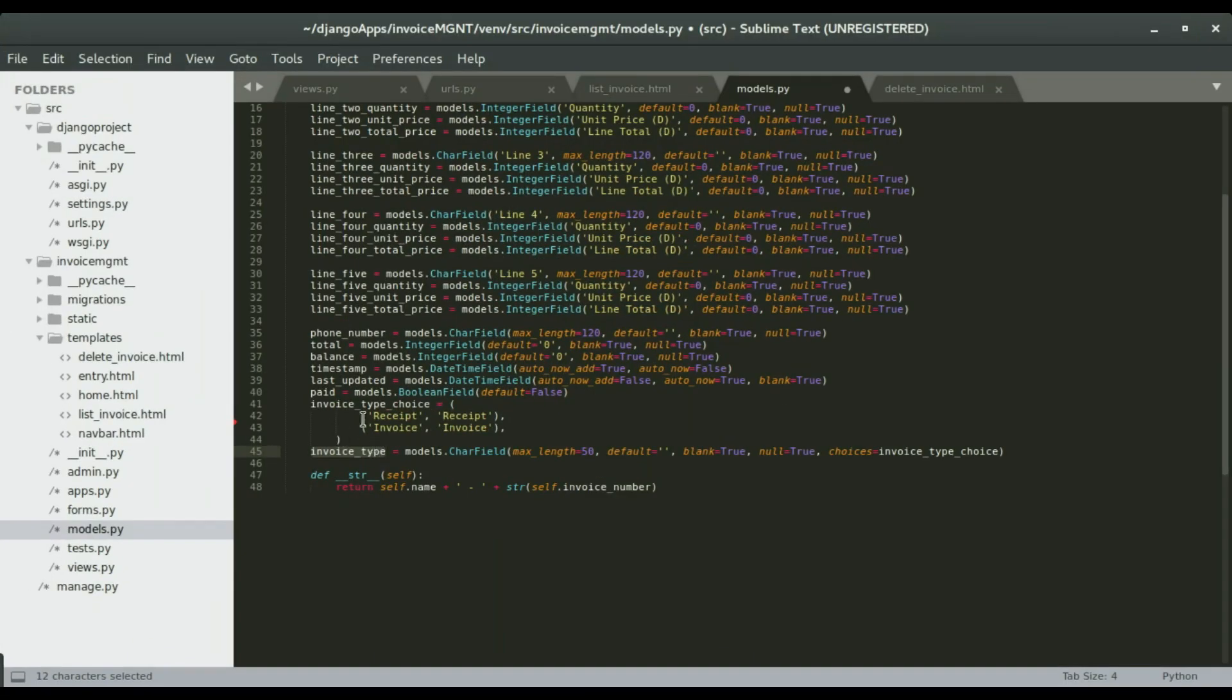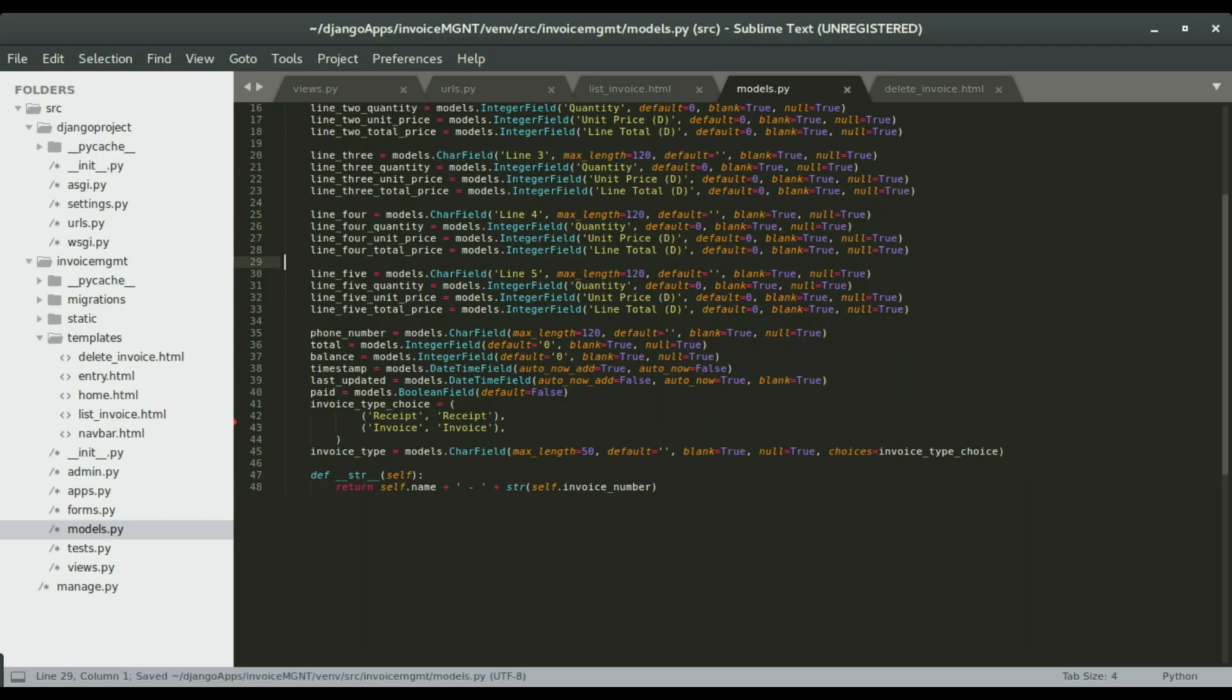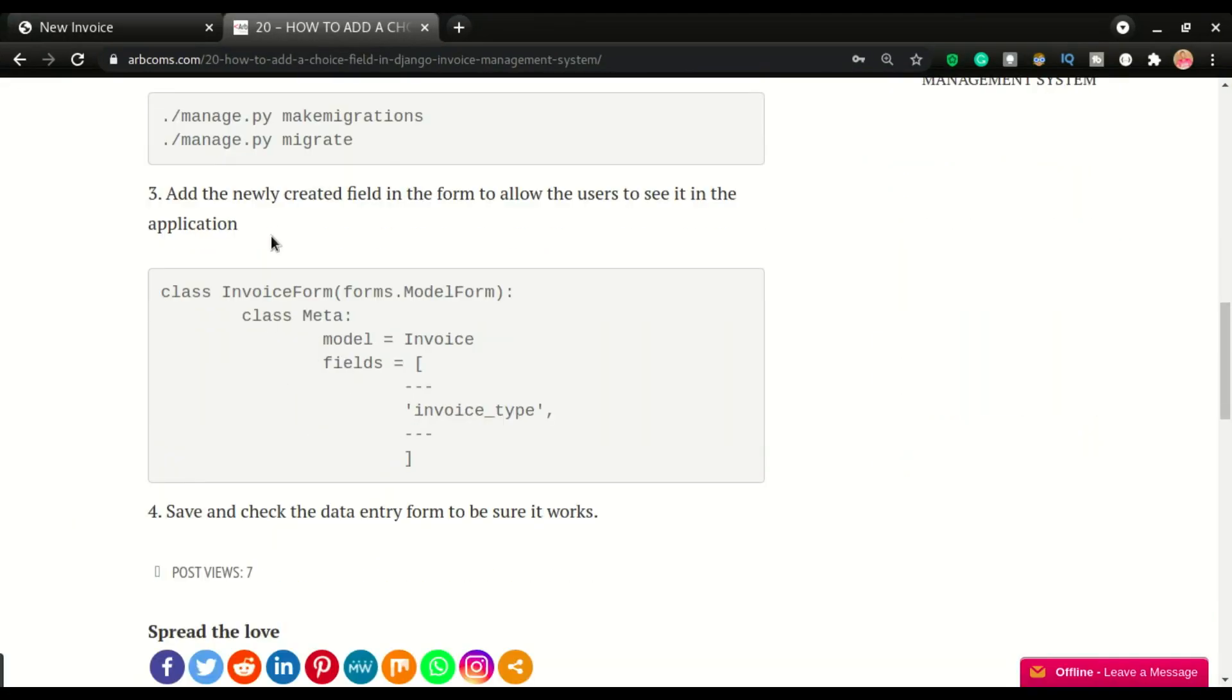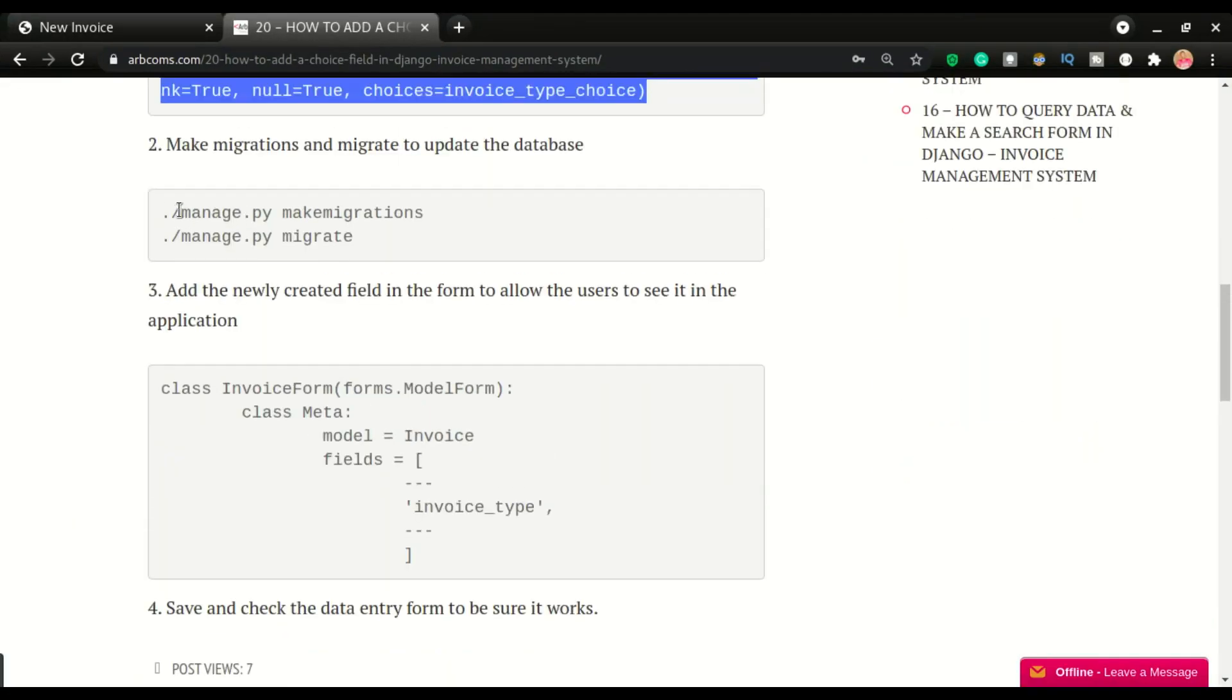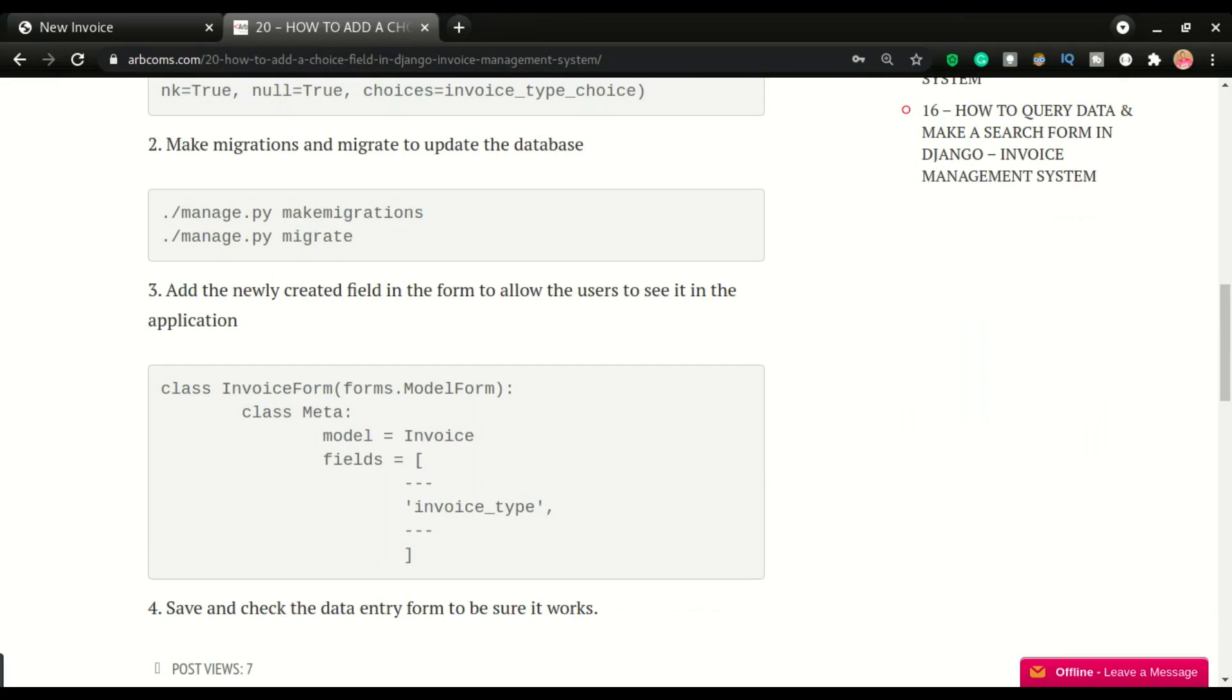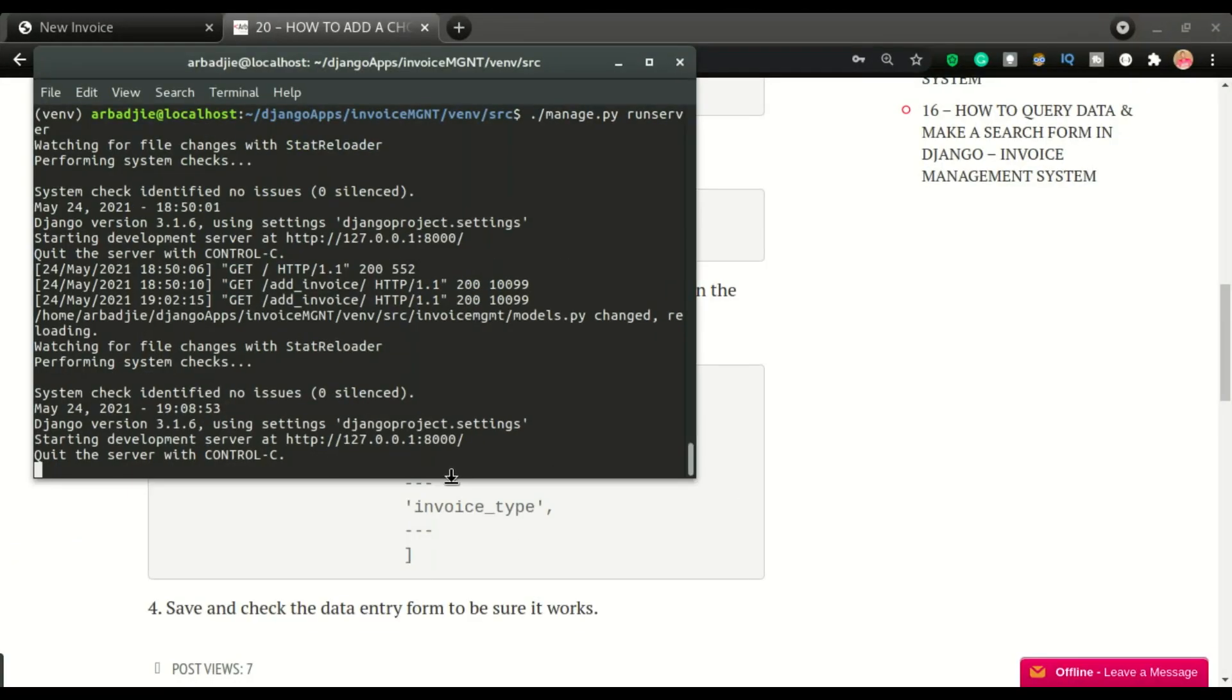Now, after doing this, let's say if your application wasn't having this choice list, after doing these two fields, or this field, you're going to save it, and then do make migrations and migrate. So that's what I'm going to do right here.